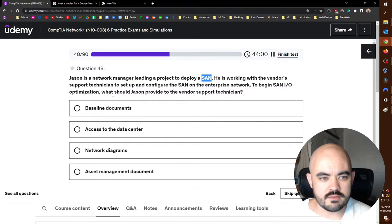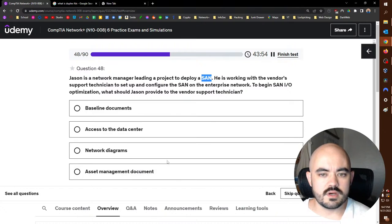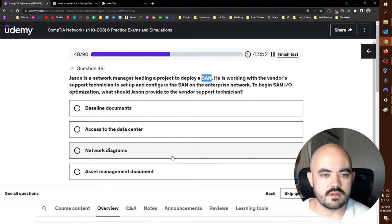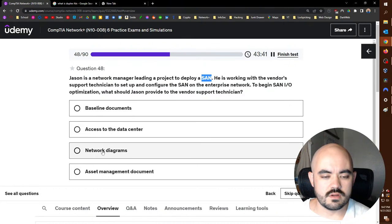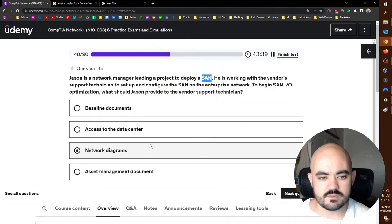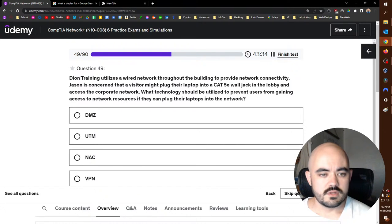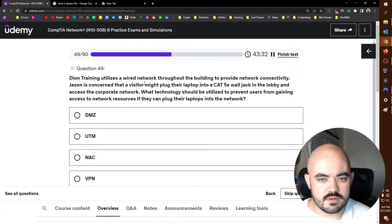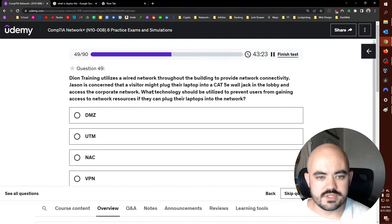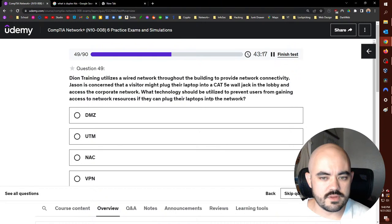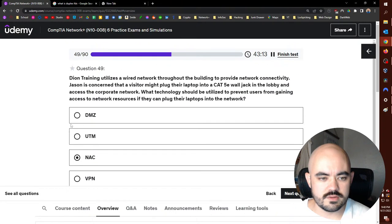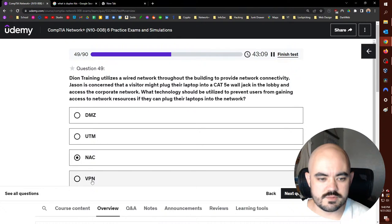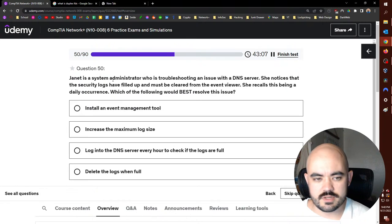Jason is a network manager leading a project to deploy a SAN storage area network. He is working with the vendor support technician to set up and configure the SAN on the enterprise network to begin SAN I/O optimization. What should Jason provide to the vendor support technician? Set up and configure? Probably, yeah, network diagrams would be good. I said management document. No, I think you need network diagrams. Dion Training utilizes a wired network throughout the building to provide network connectivity. Jason is concerned that a visitor might plug their laptop into a Cat5e while in the lobby and access the corporate network. What technology should be utilized to prevent users from gaining access to network resources if they can plug their laptops into the network? Network access control. This would be demilitarized zone, unified threat management, virtual private network. If you don't need any of those, we need network access control.